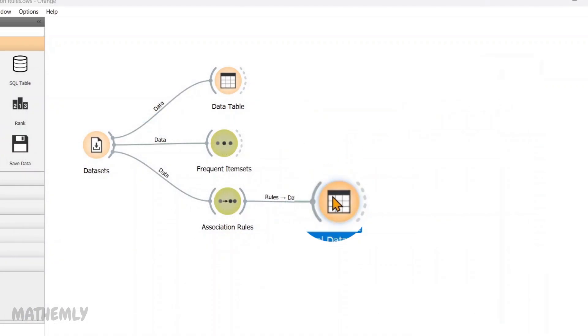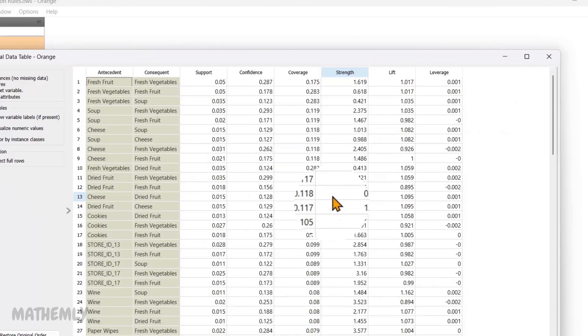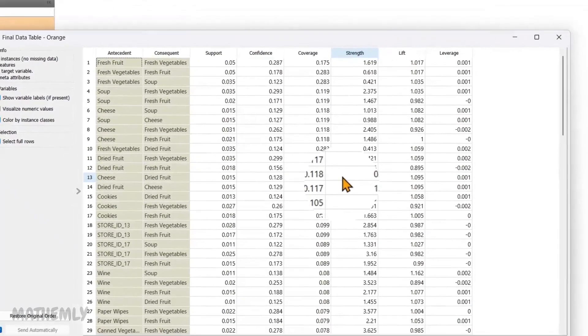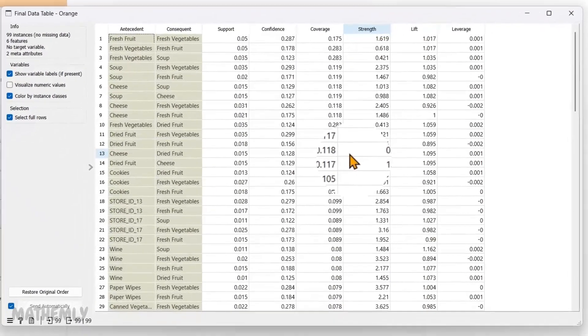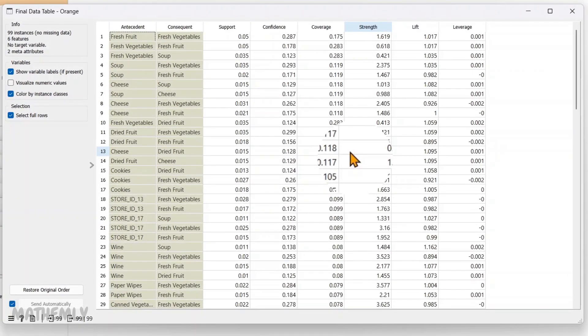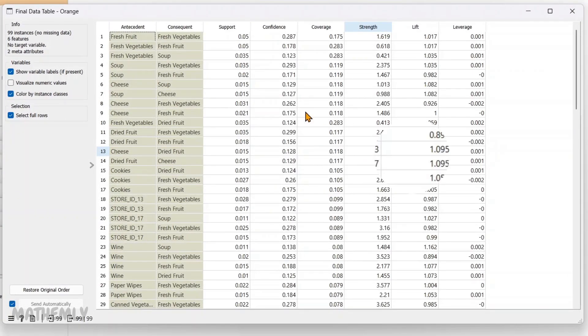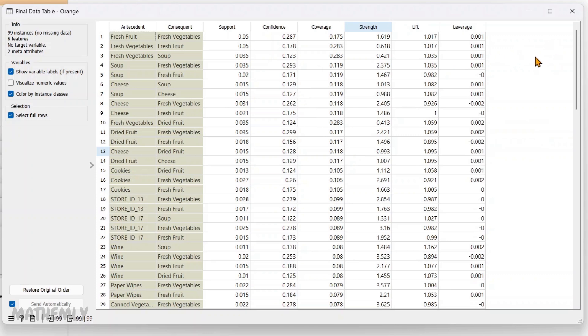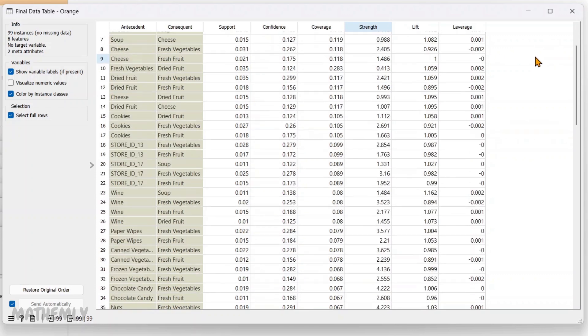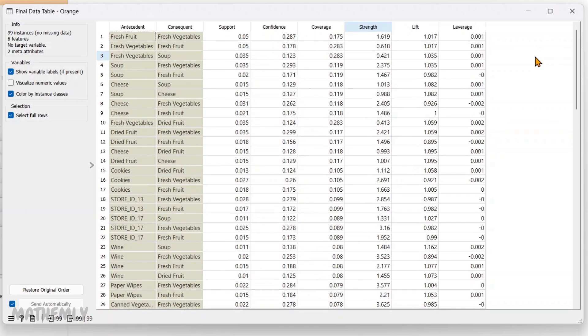To make the data even easier to understand, I have added a data table called FinalDataTable that displays the same information in a more familiar, straightforward format. This way, you can quickly review and compare the metrics and relationships without needing to interpret the widget's layout.